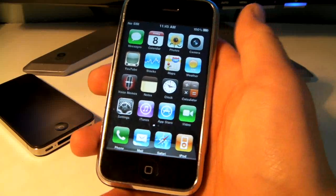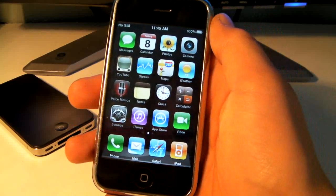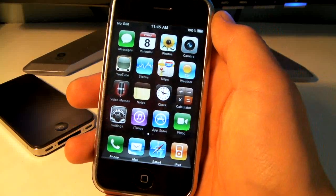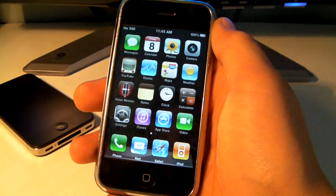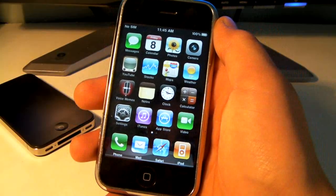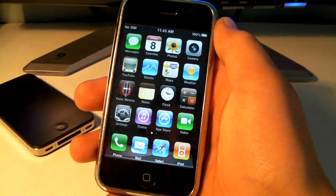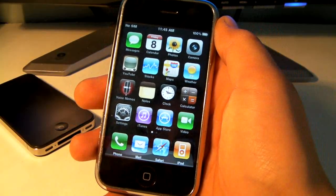Hey YouTube, this is EverythingApplePro and in this video I'm going to show you how to put iOS 4 on your iPhone 2G or iPod Touch first gen.